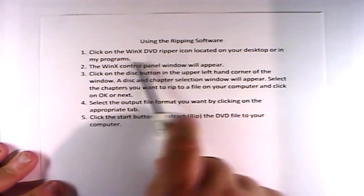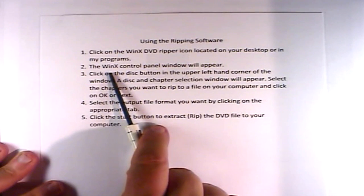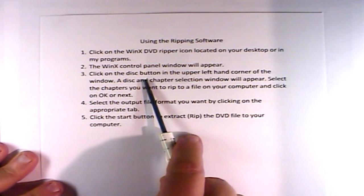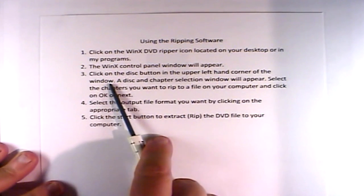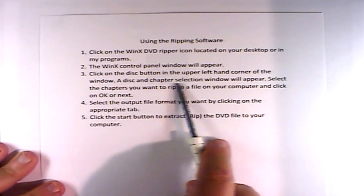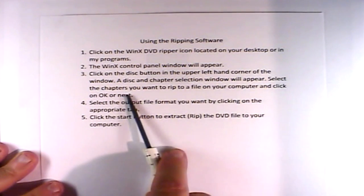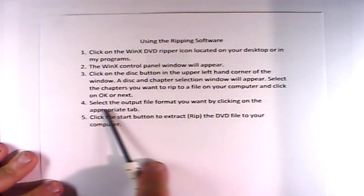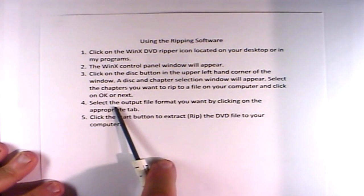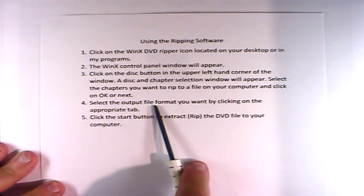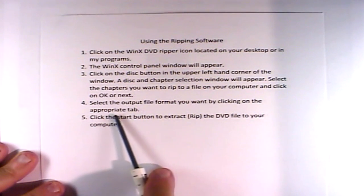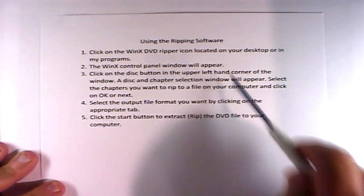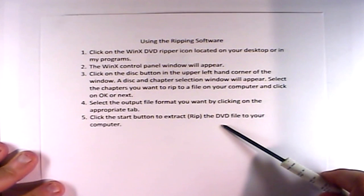The ripping process is five steps: click on the WinX DVD Ripper icon on your desktop or in My Programs; the WinX control panel will appear; click the disk button in the upper left corner; a disk and chapter selection window will appear — select the chapters you want to rip and click OK or next; select the output file format by clicking the appropriate tab; then click the start button to extract or rip the DVD file to your computer.